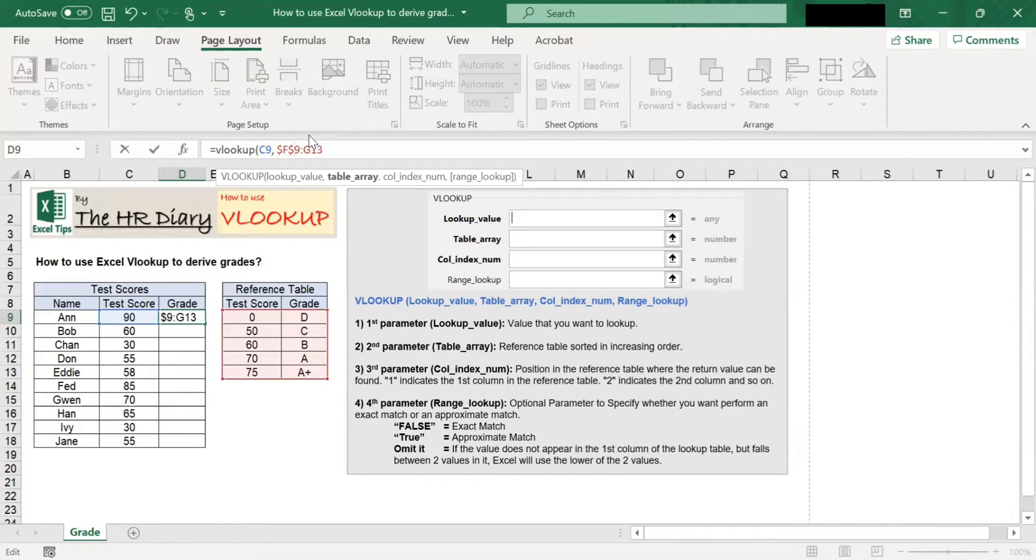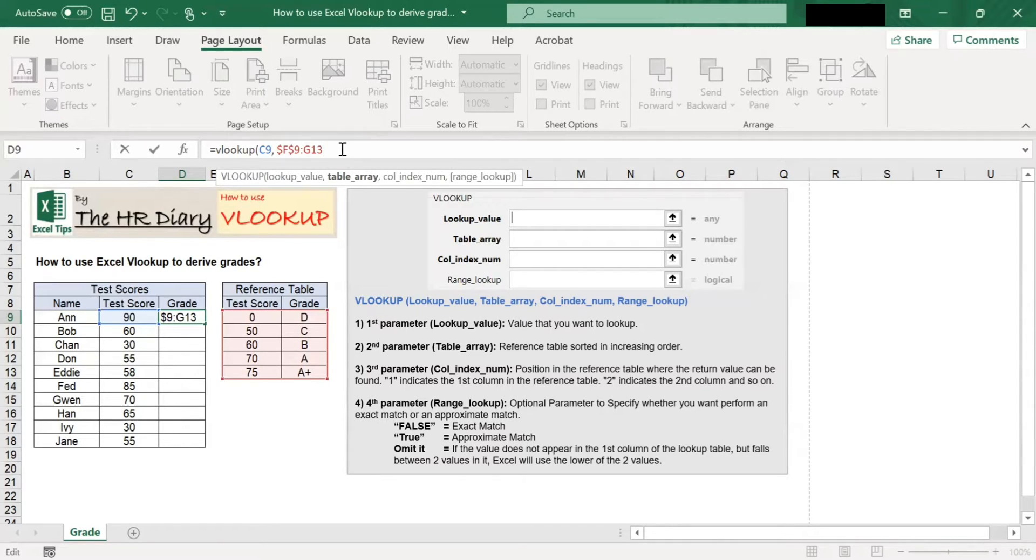You can also lock the cell by hitting function F4 on your keyboard.